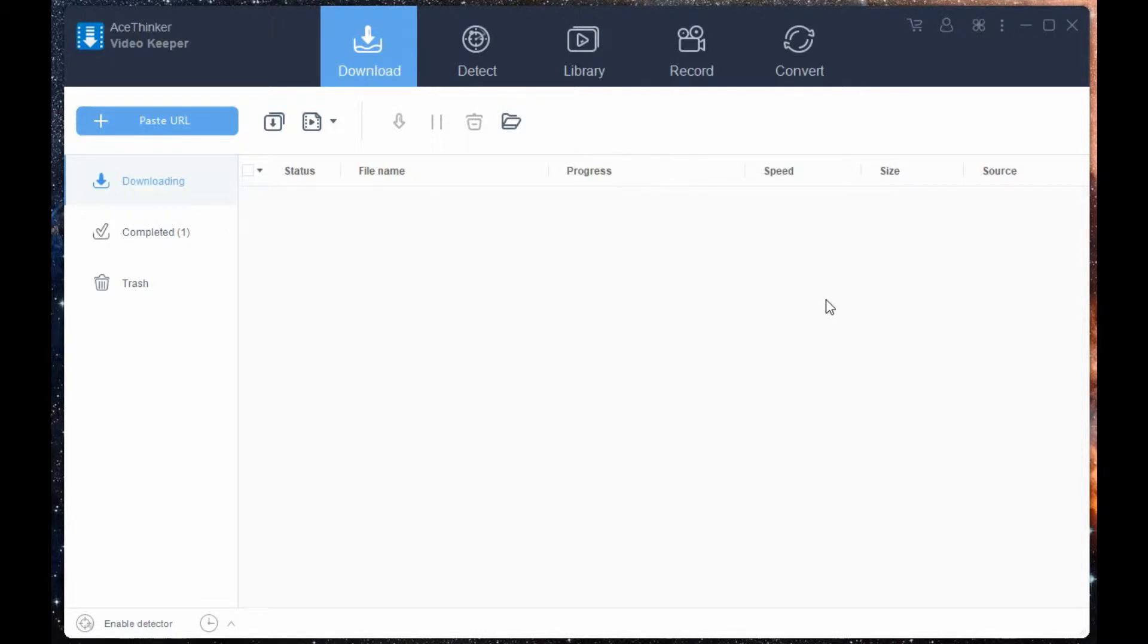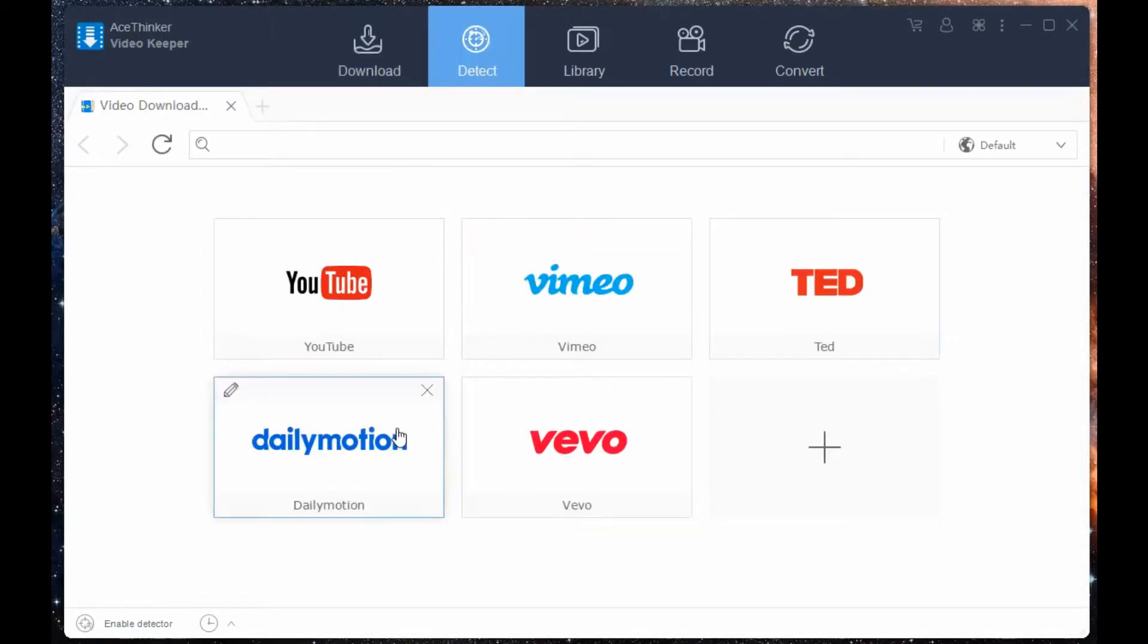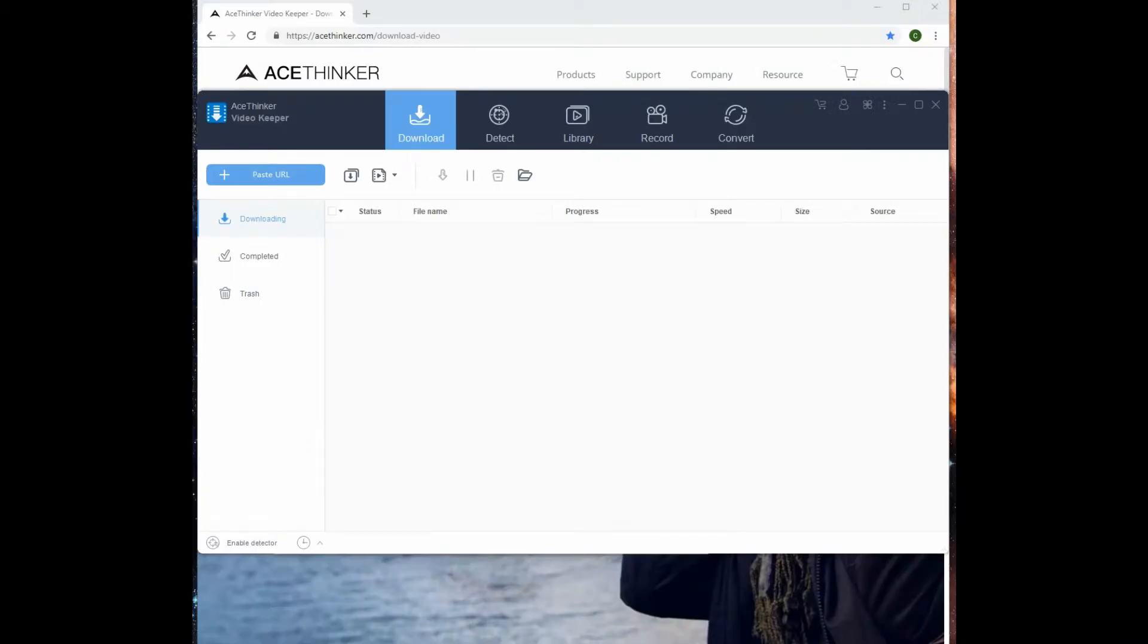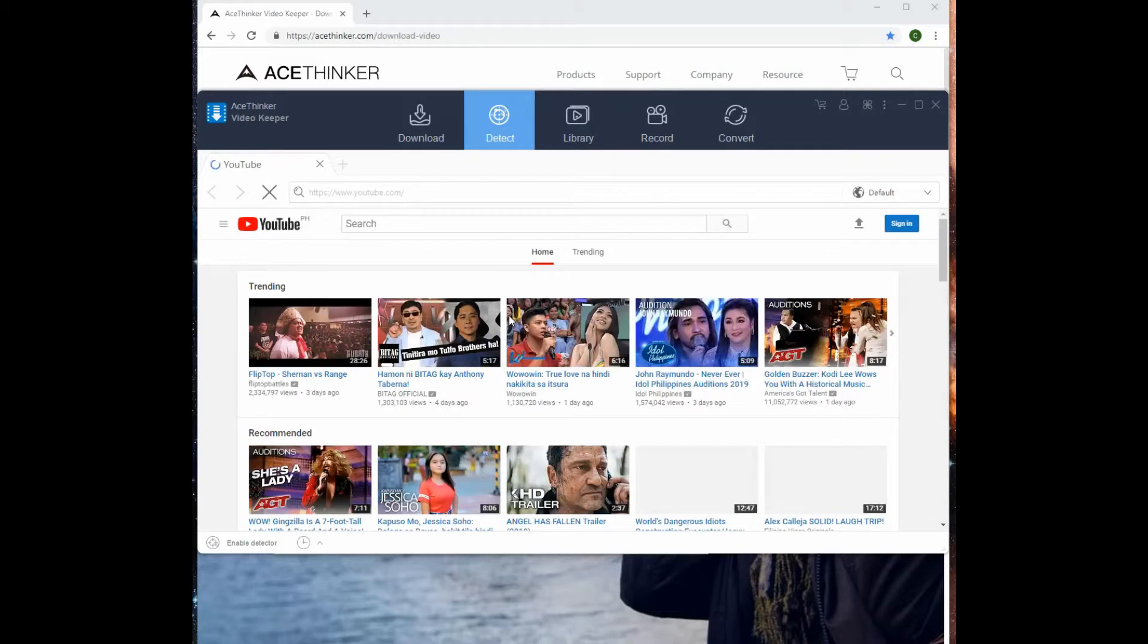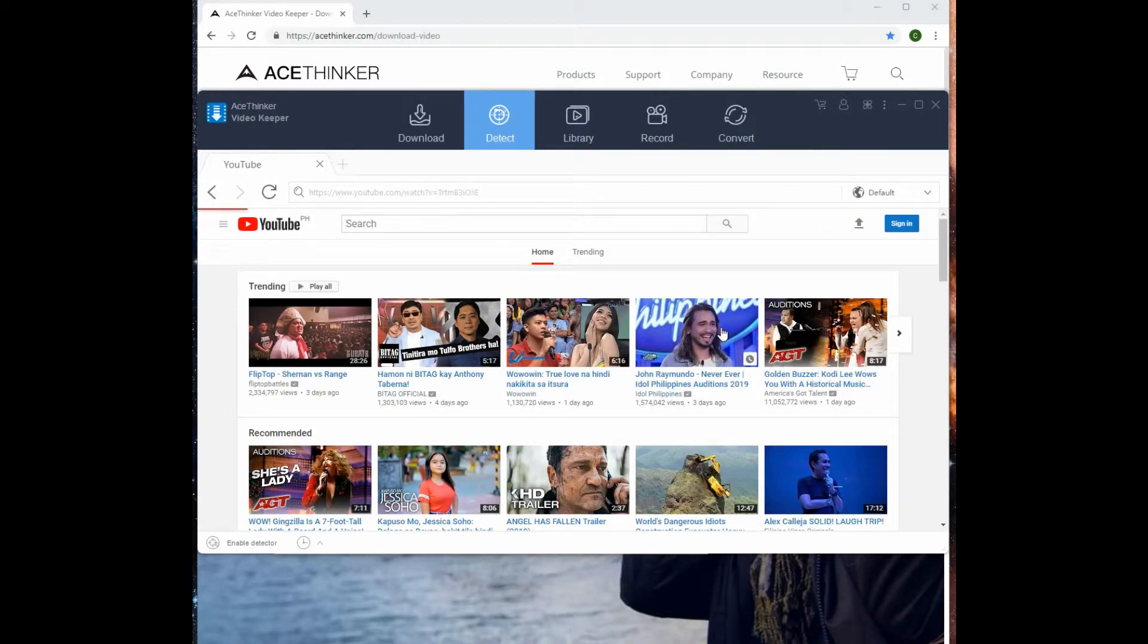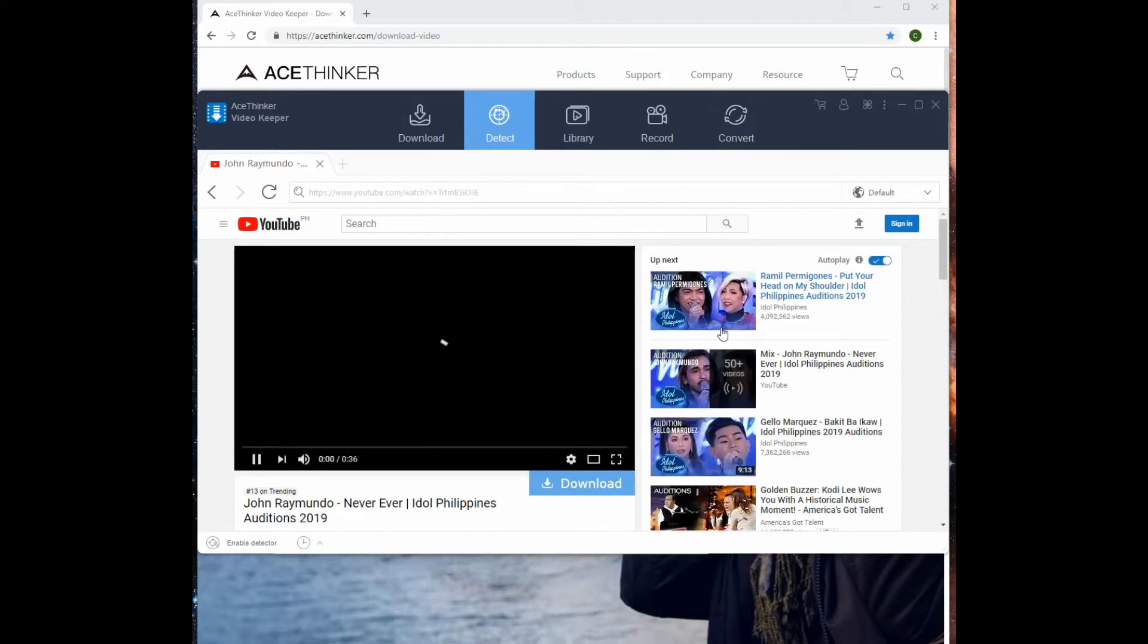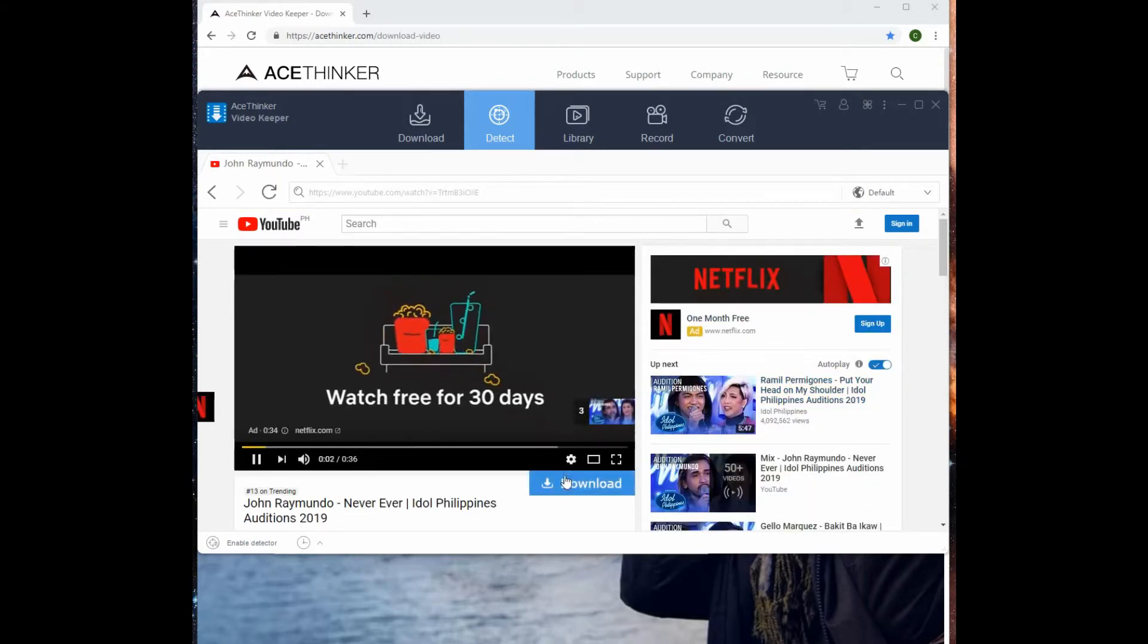Video Keeper has a built-in detector. This feature allows you to track your video automatically. Go to the detect function. From the built-in browser, access any website you want. Select any video you want to download. Once selected, click the download button to add the video into the download list automatically.